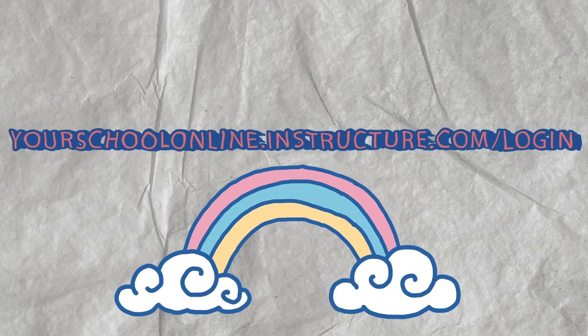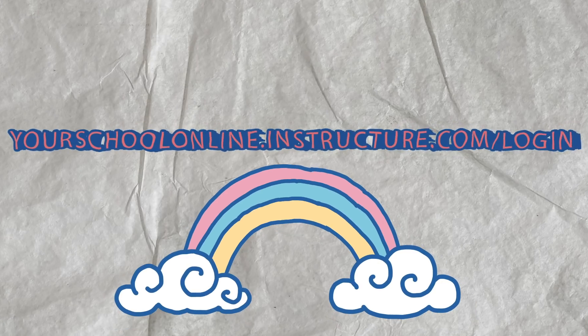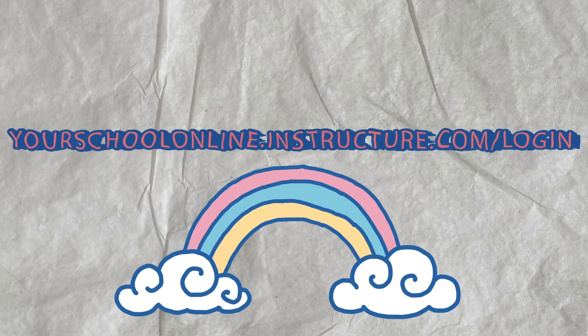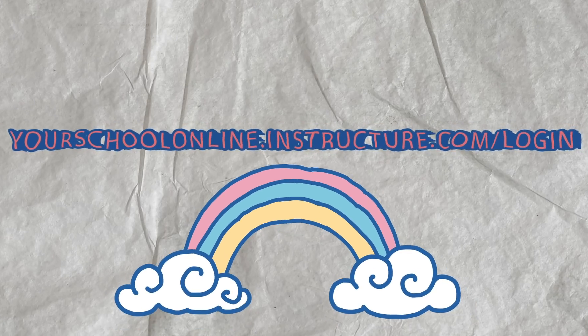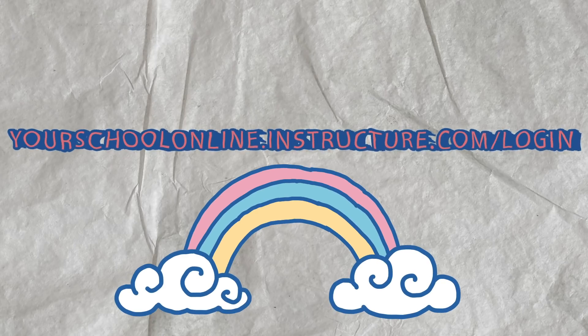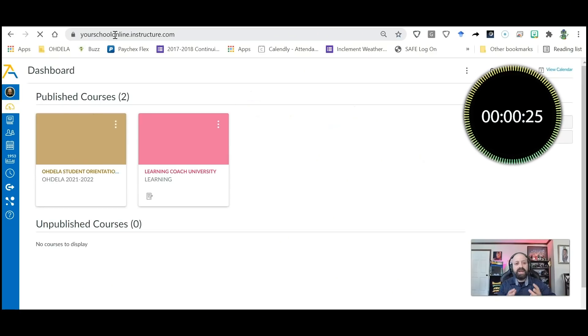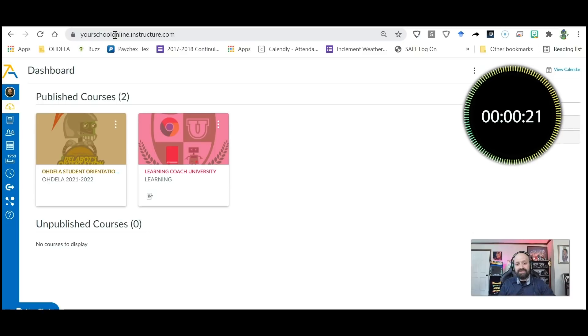Once I click it, it should automatically then connect me with my student's Canvas account.